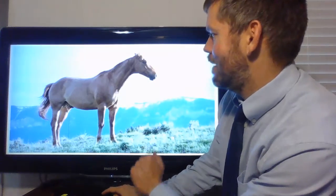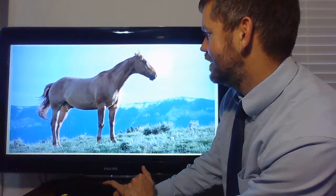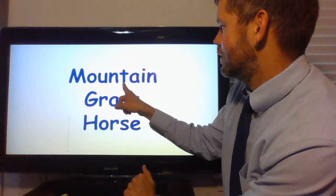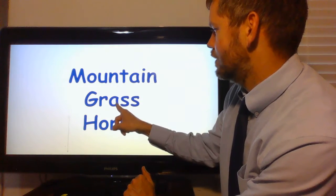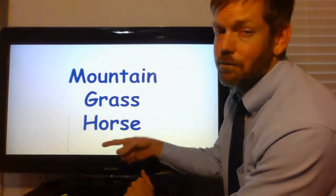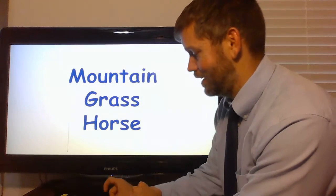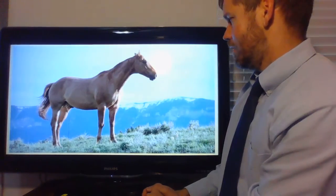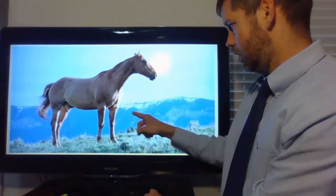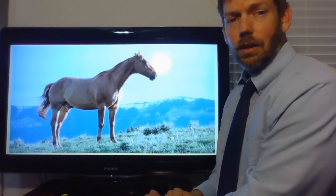The main idea of this picture is a mountain, grass, horse. Let's go back and check. Do we see a mountain? Yes, we do. We do see a mountain.